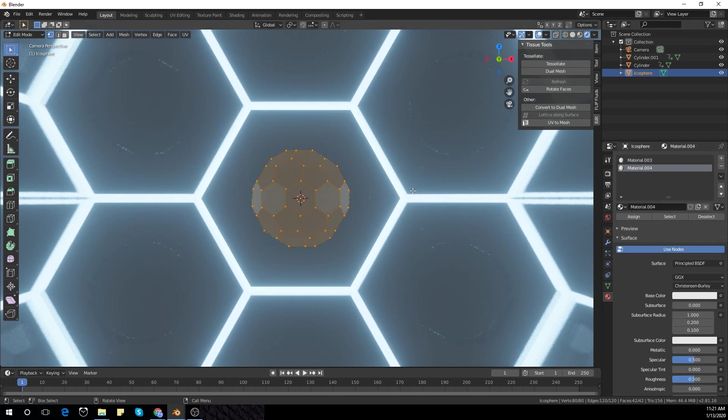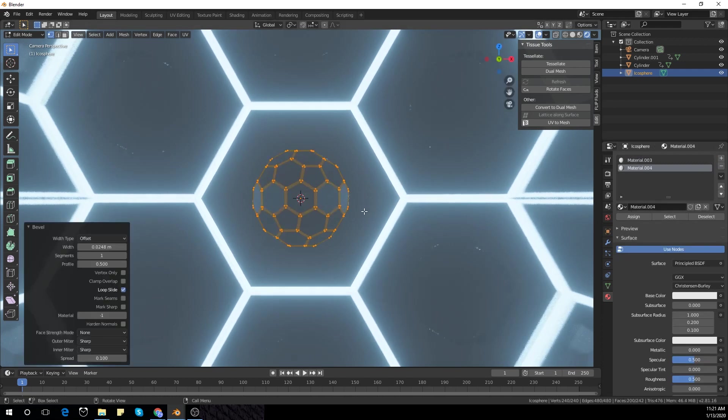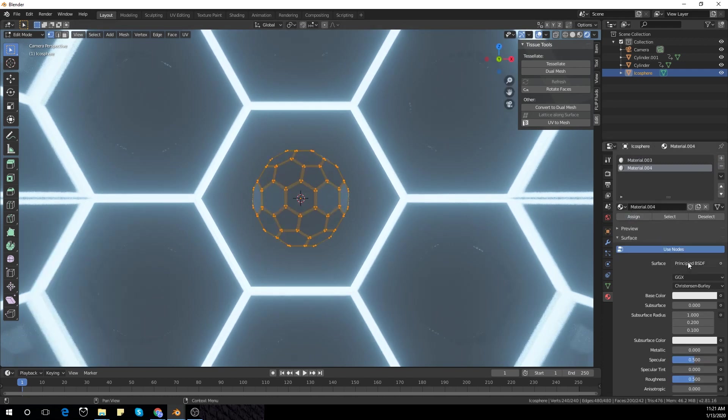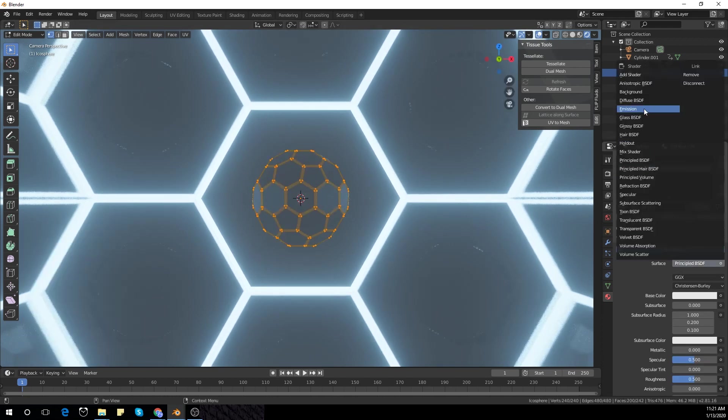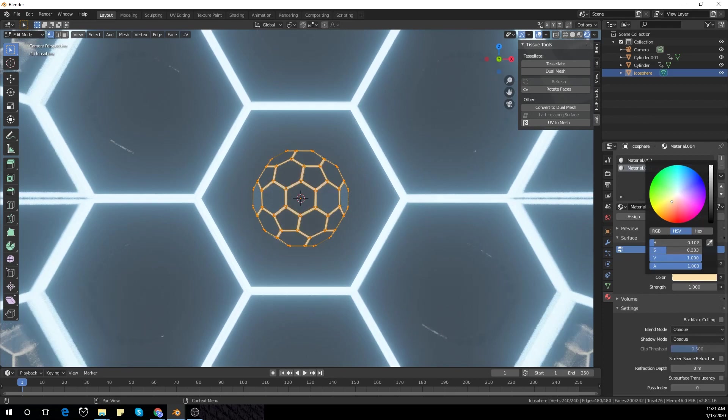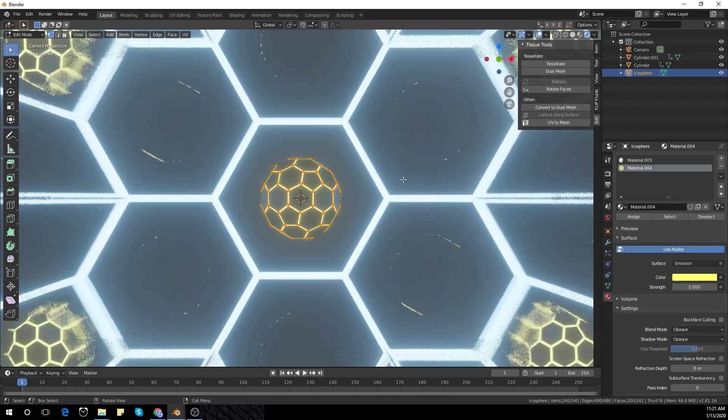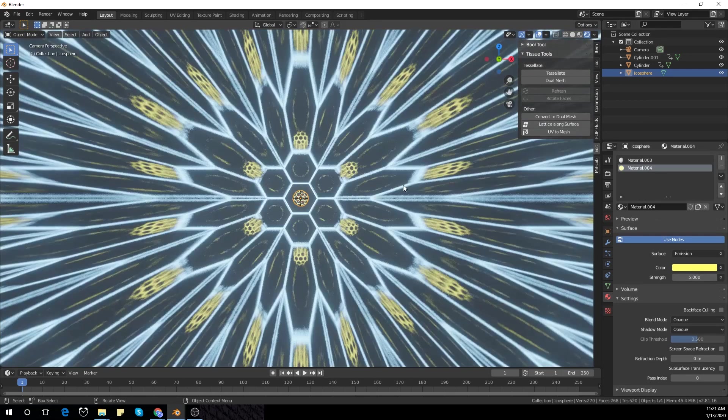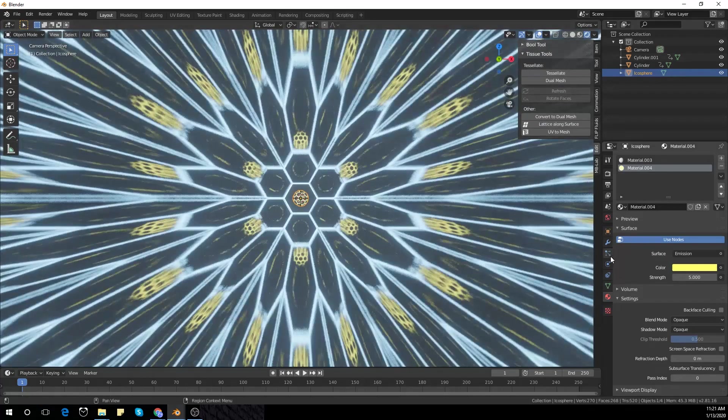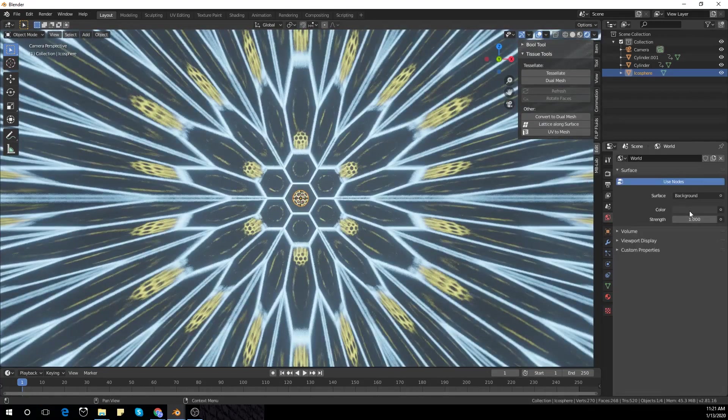Assign the bottom one to an emission shader. Then go to the world settings and make it black.